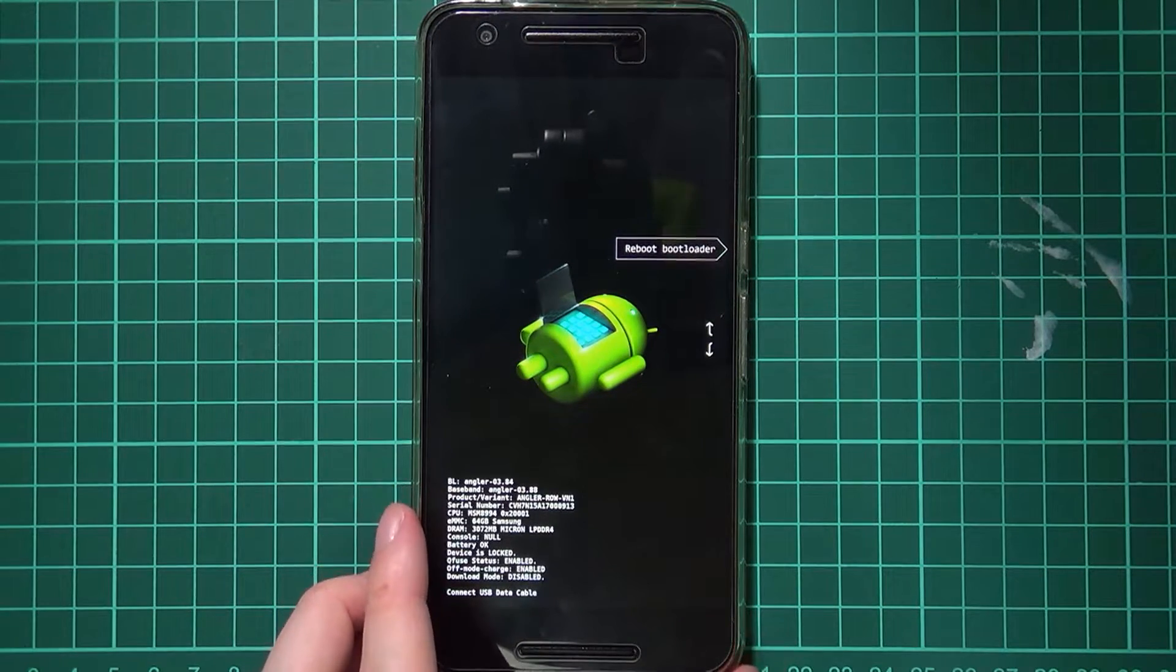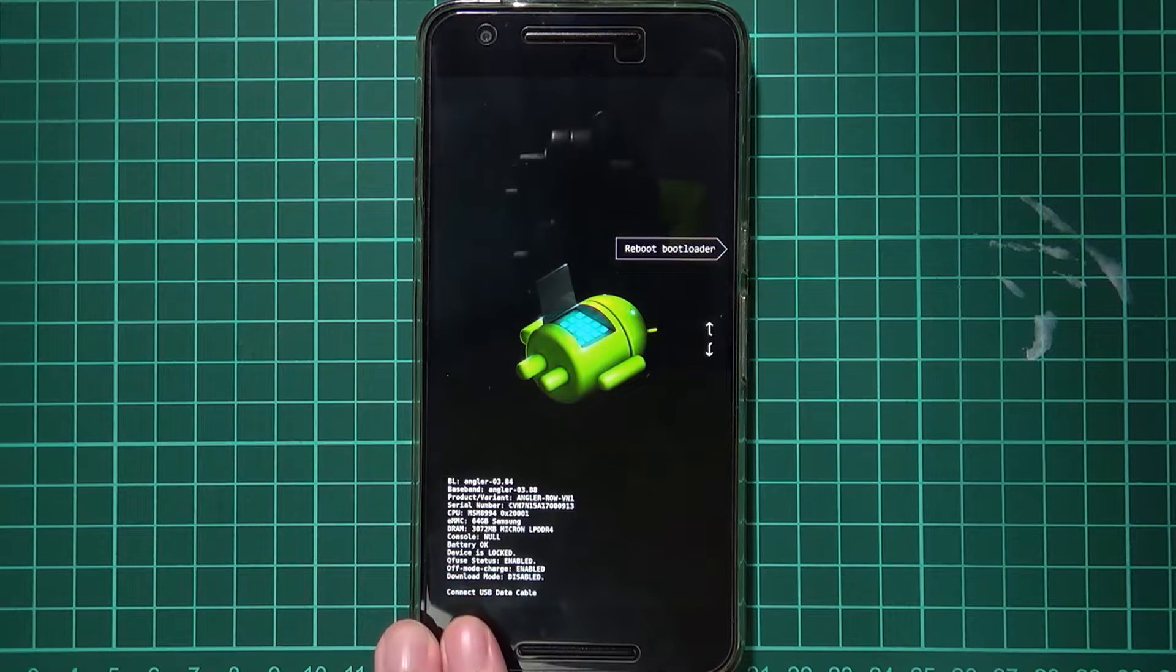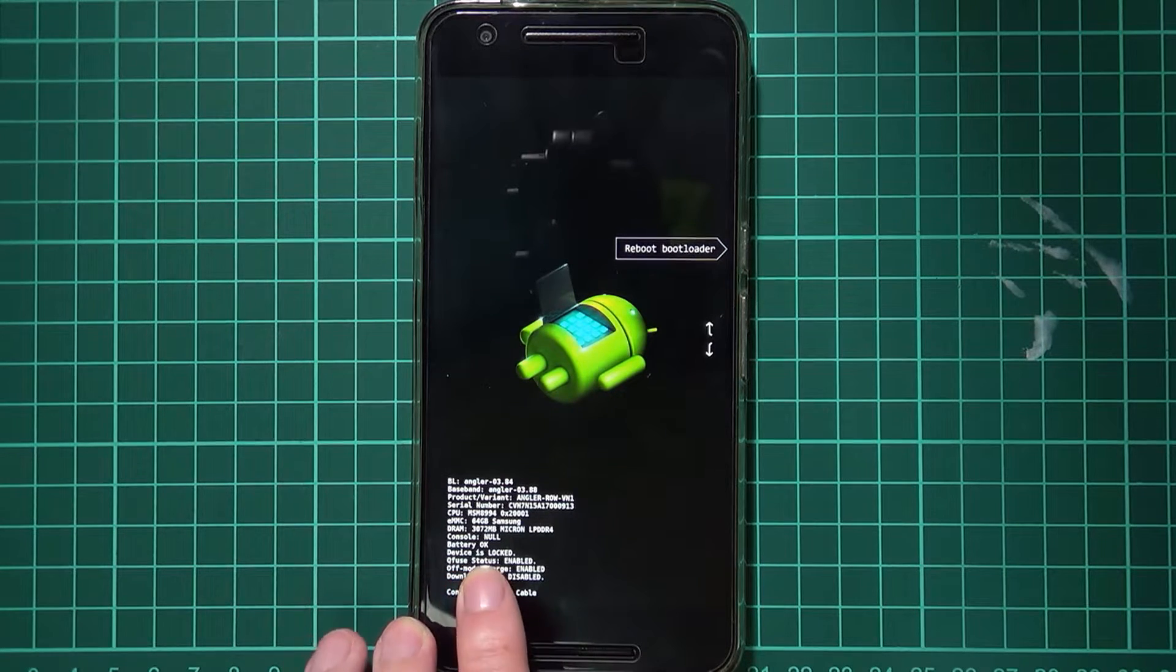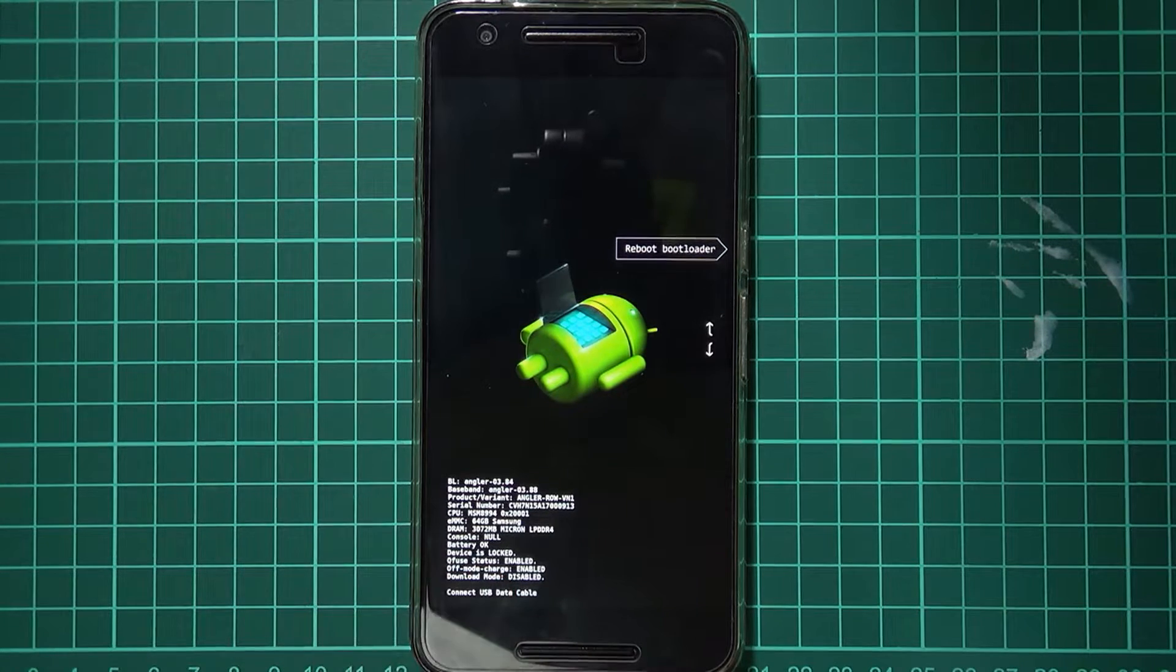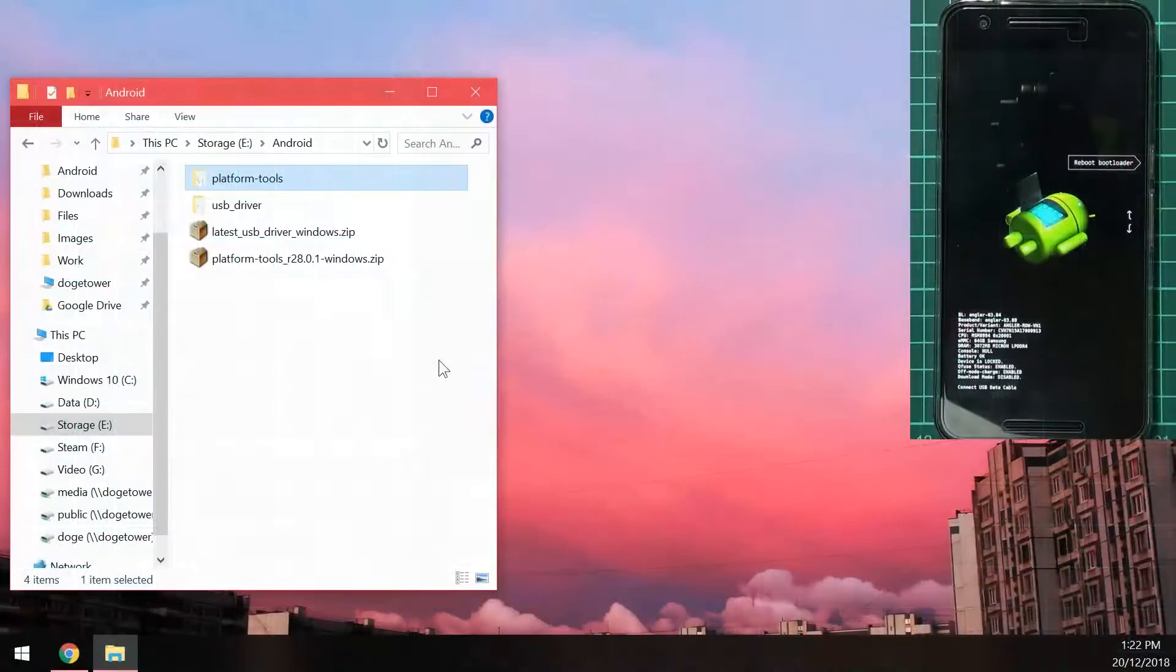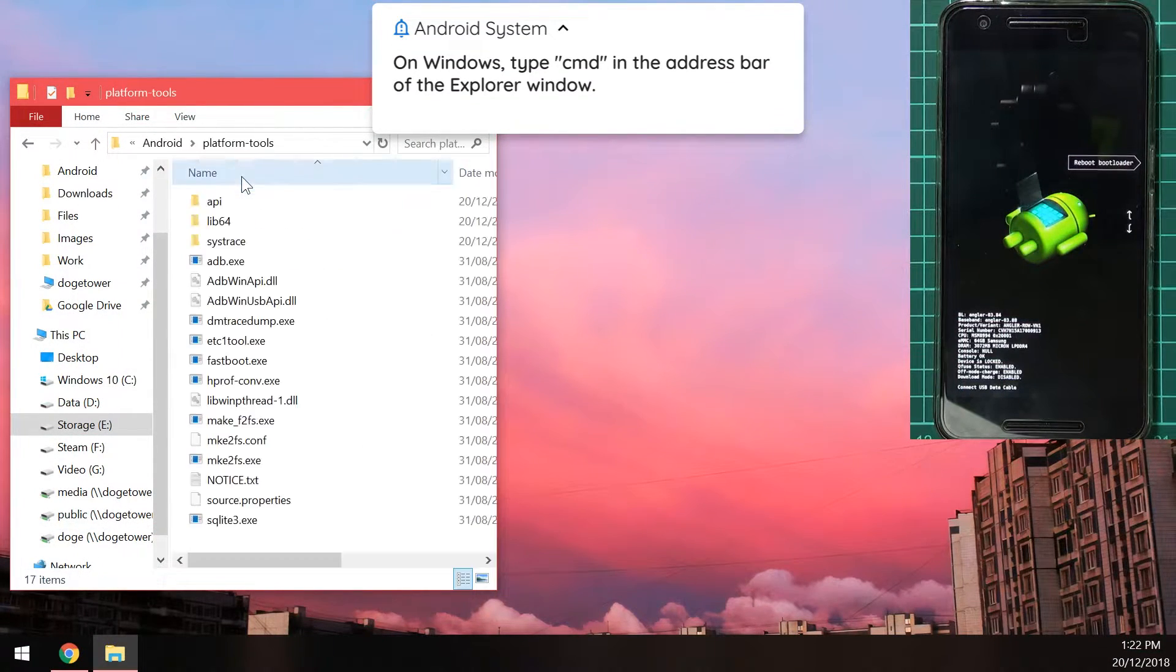So right now it says locked. Down here device is locked under battery and console. And that we're going to change that right now. So let's head over back to our PC here. And then open up the platform tools folder.